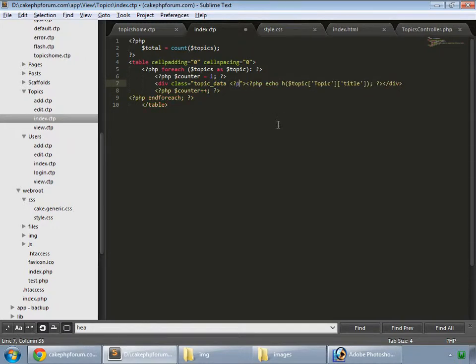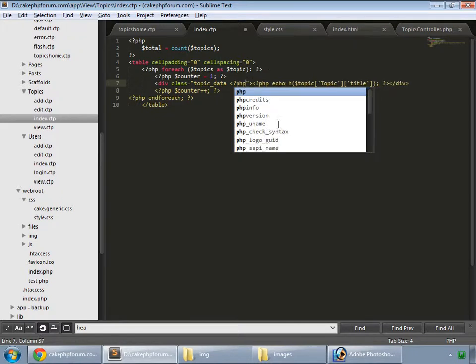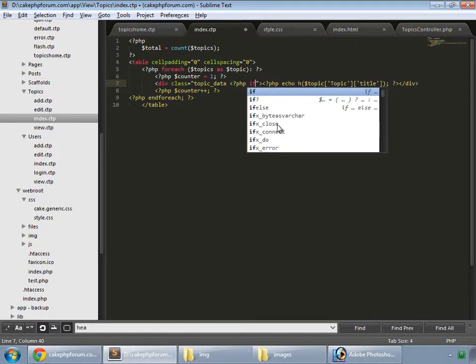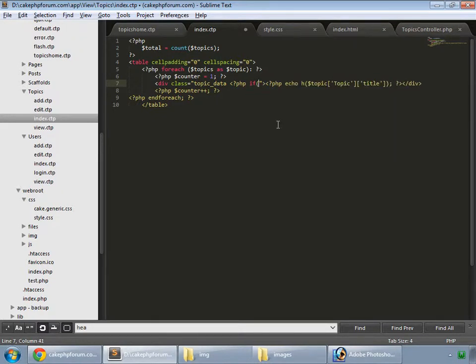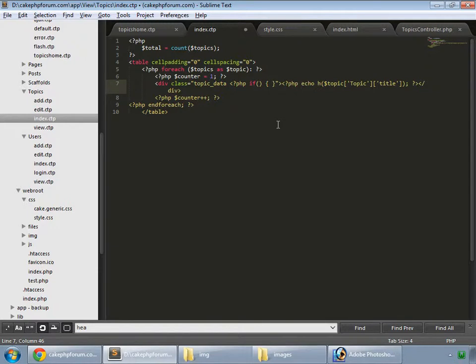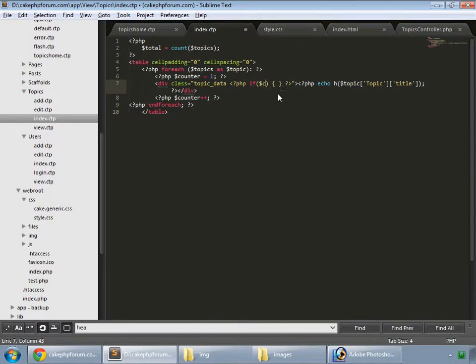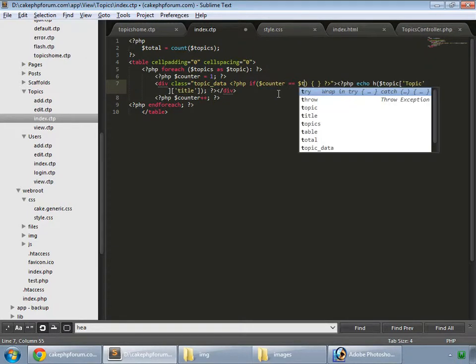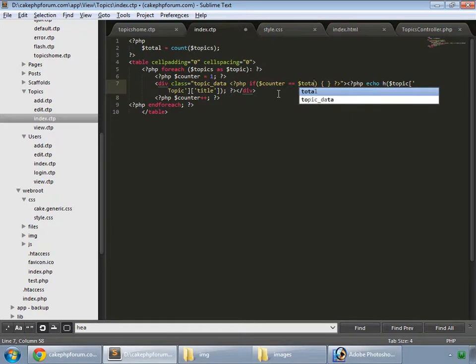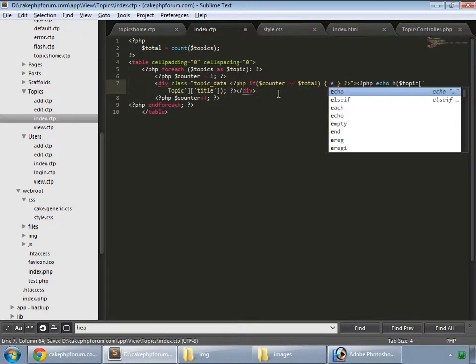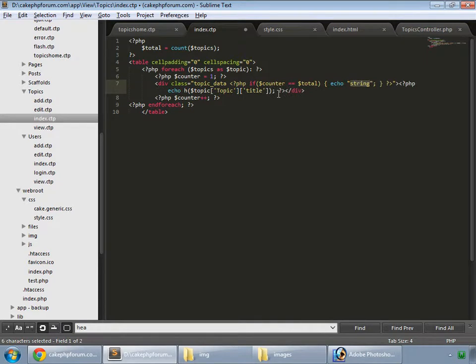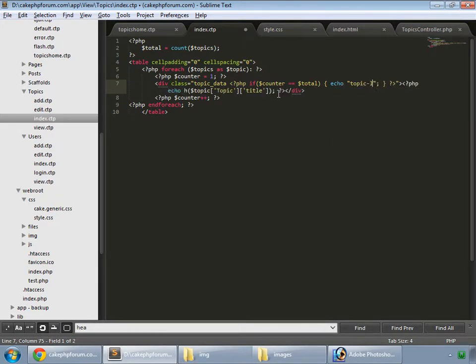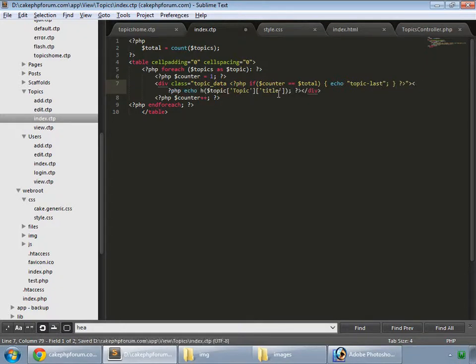In case this is last, we write our PHP code here. If, then do this. So we check whether counter is equal to our total variable, then we add another class. We create a class and we name it as topic last.